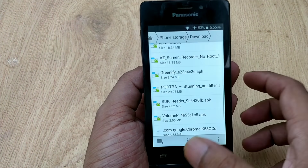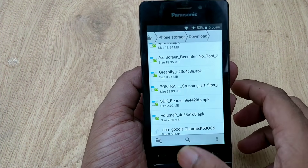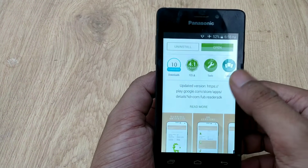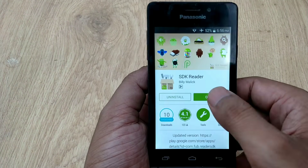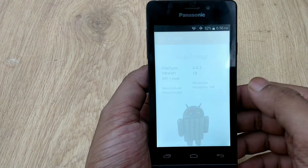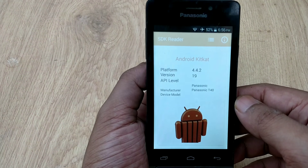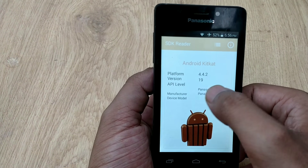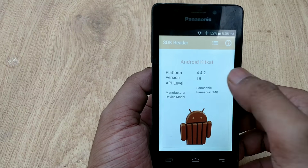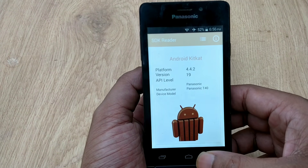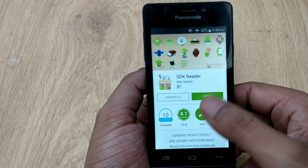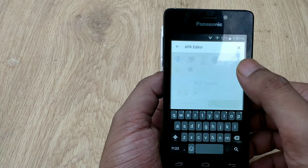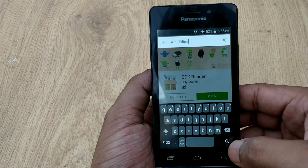To fix that, open SDK Reader. As you can see, I have already installed it. Open SDK Reader and remember the version number and API level. In my case the API level is not showing, but in your case if it shows — for example 21 or 19 — you need to remember both the version number and the API level.